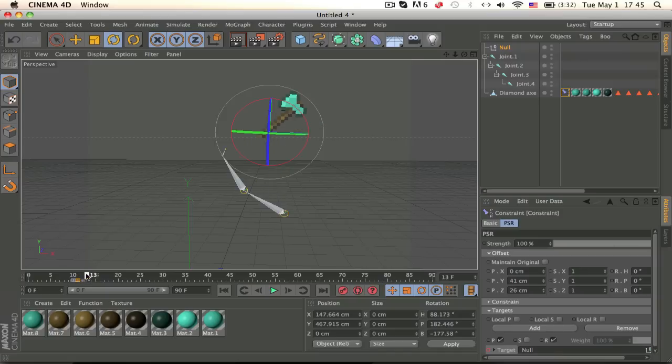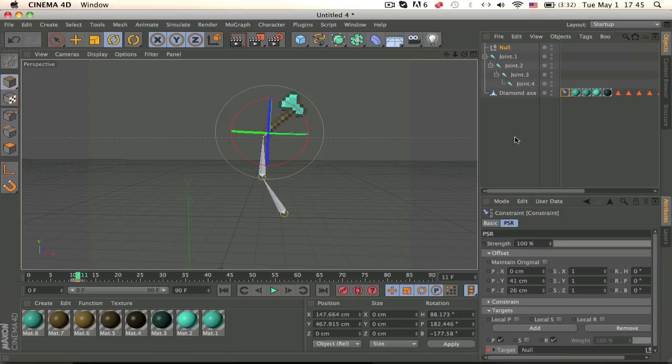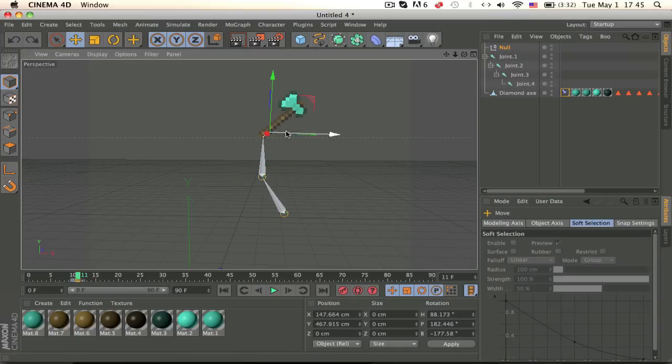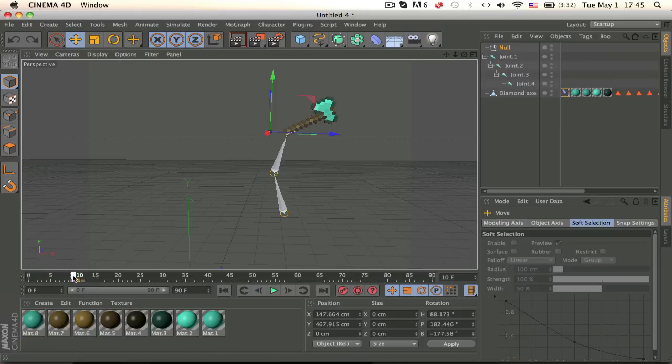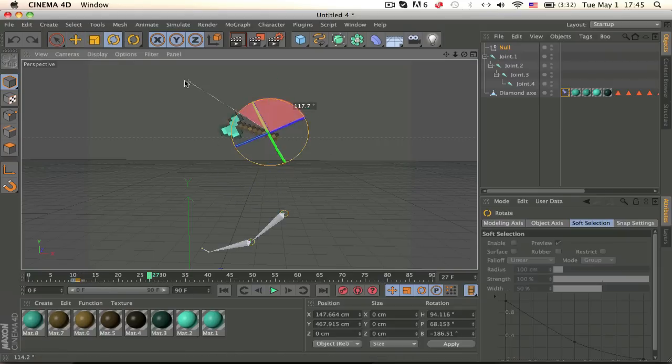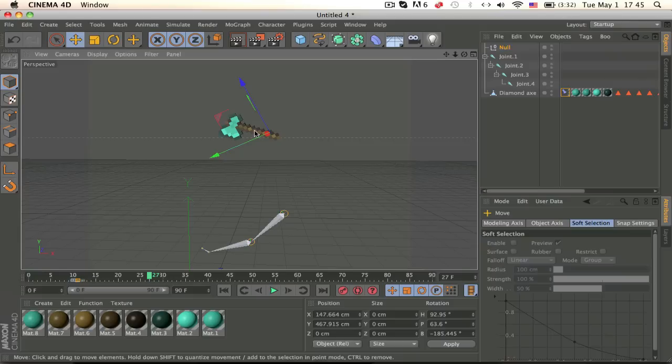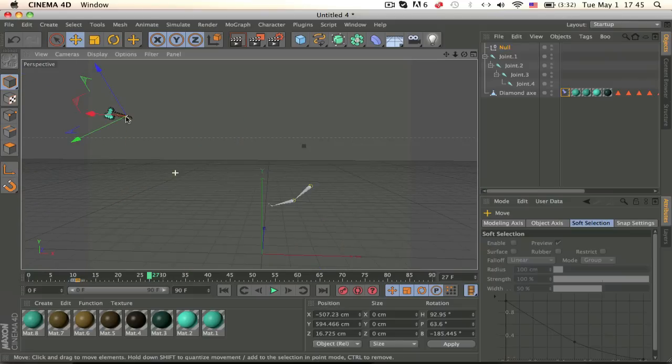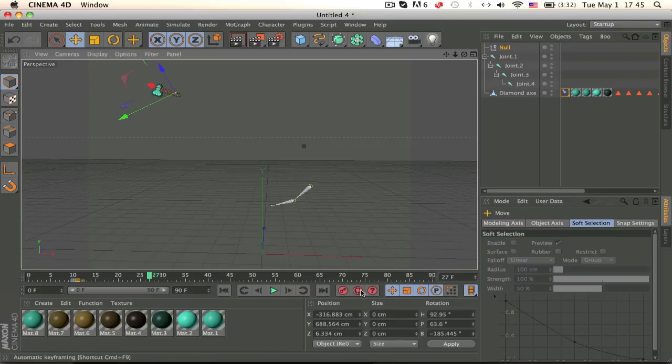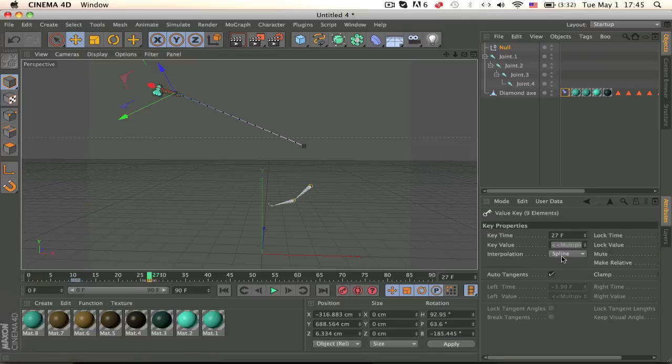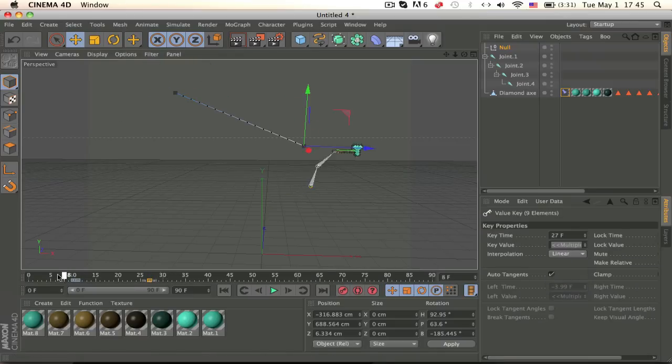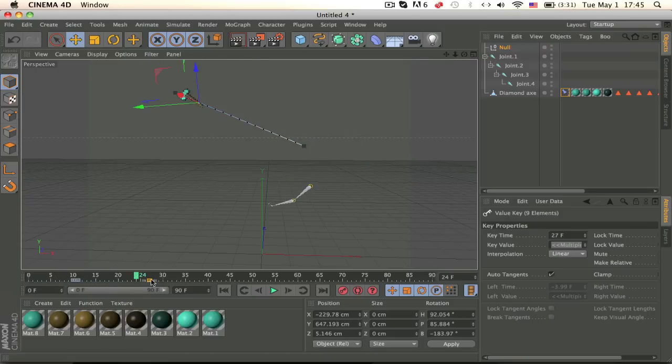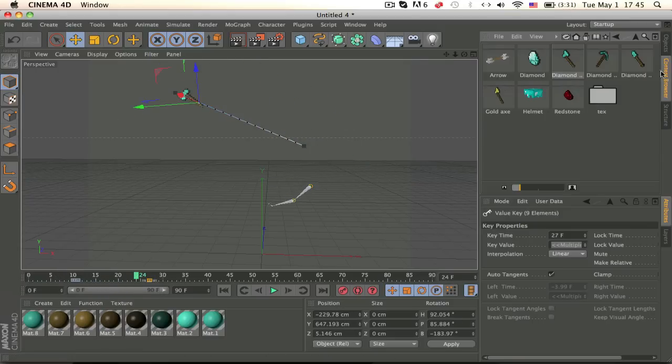Because we set the target to a different thing, which is the null. So now when we move the null, it should move the axe with it. So now we need to make the movement. So all we have to do is make a keyframe. And let's make him throw it up. And make the keyframe linear also. So yeah, that's how you do that.